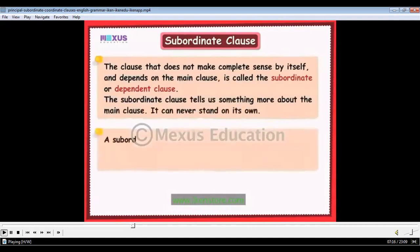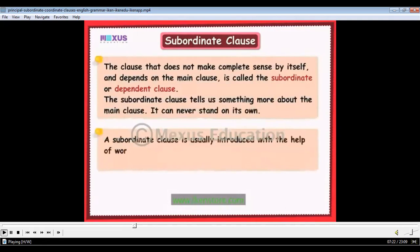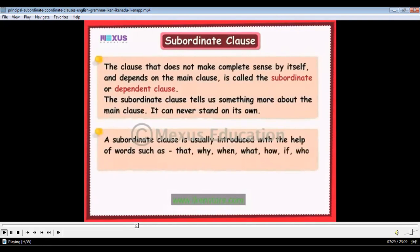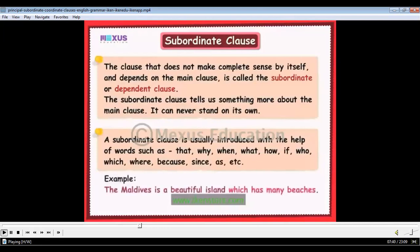A subordinate clause is usually introduced with the help of words such as: that, why, when, what, how, if, who, which, where, because, since, as, etc.